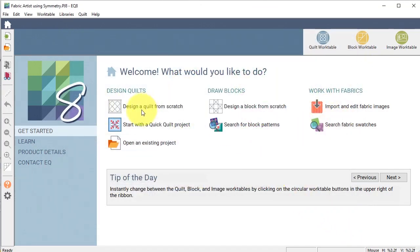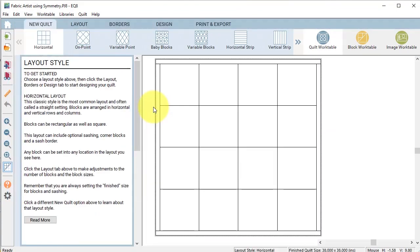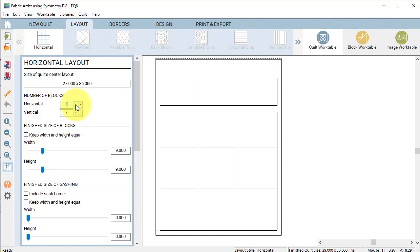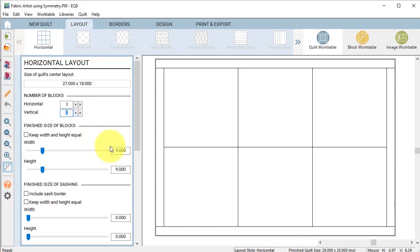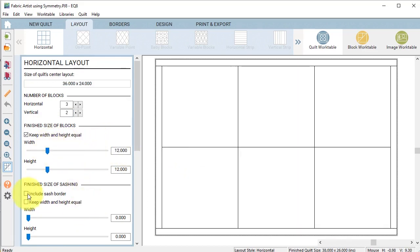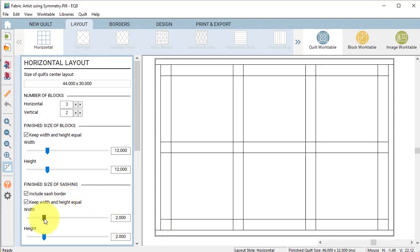Now I'm going to select design a quilt from scratch and I'm going to do a new quilt horizontal. I'll go to the layout tab and I'm going to do a quilt that is three blocks horizontal and two blocks vertical. I'm going to check keep width and height equal, change the size to 12, click on my slider bar. For the sashing I'm going to do include sash border, keep width and height equal, and type in 2 and click on the slider bar next to that.